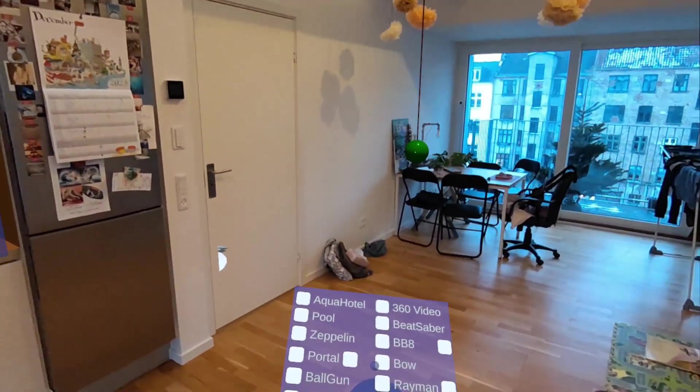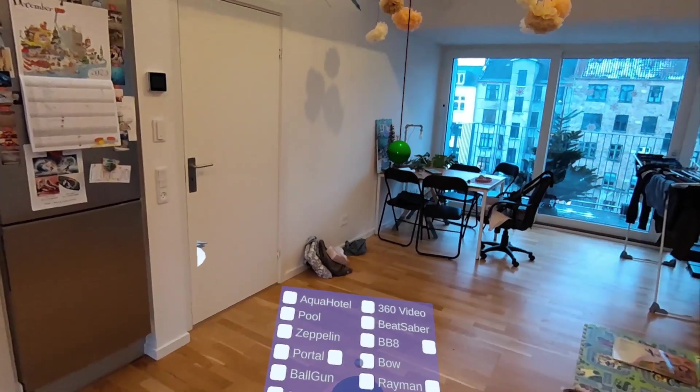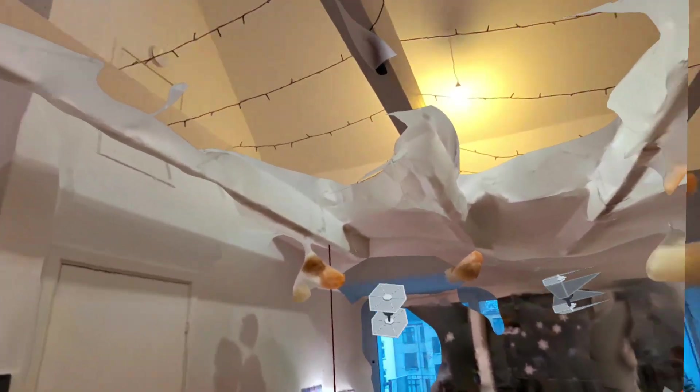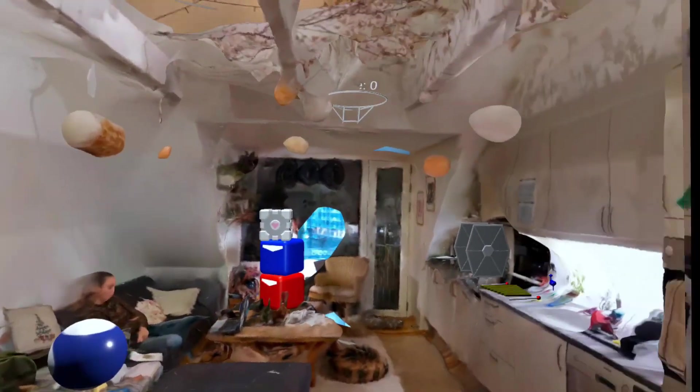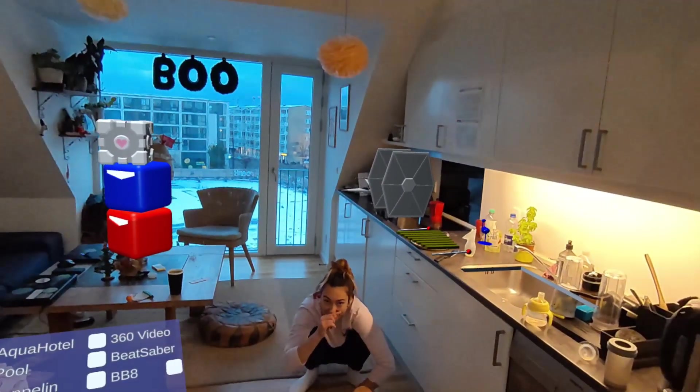And then finally here I made a 3D scan of my apartment. You can see my partner over there, but she is in fact sitting here.